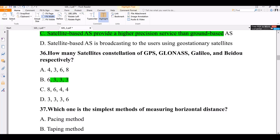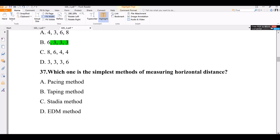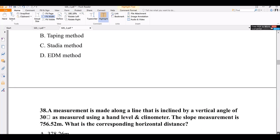Question number 37. Which one is the instrument for measuring horizontal distances? Options include pacing meter, taping, stadia, and area meter. The correct answer is pacing meter — pacing meters are used for measuring horizontal distances very easily.